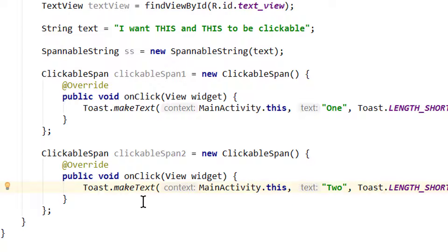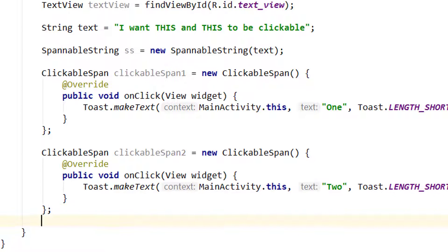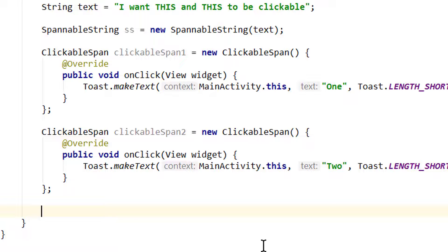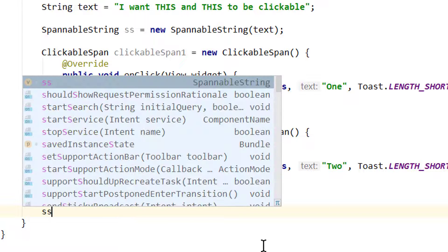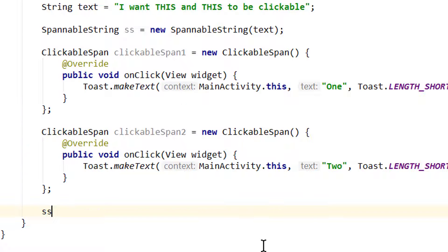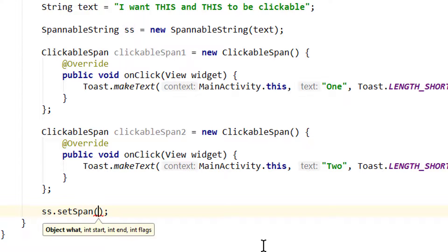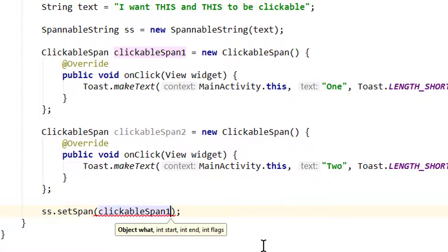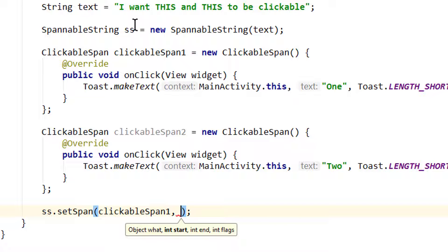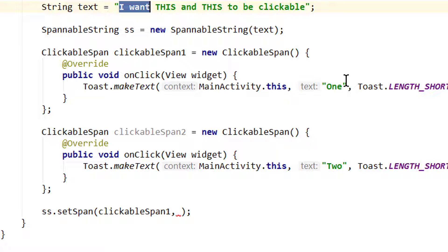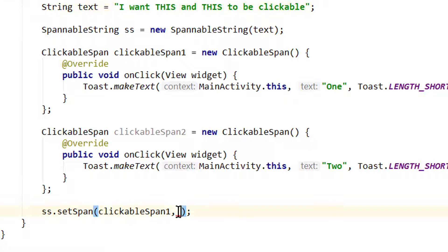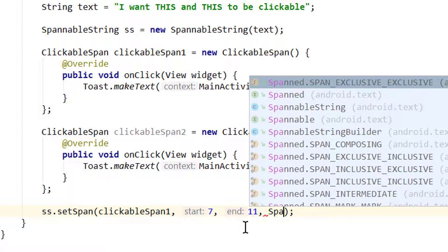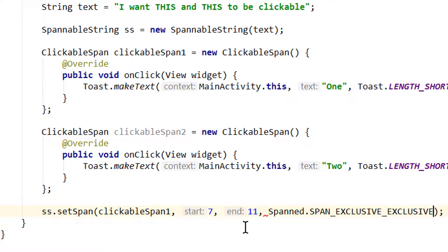And now we have to set these clickable spans on our SpannableString. So we take our ss SpannableString variable dot setSpan - the same as we did with our color spans. We pass our clickableSpan1, comma, the start index. So let's see the start index is 0, 1, 2, 3, 4, 5, 6, 7, and the end index is 8, 9, 10 plus 1, so 11. So we pass 7, 11.